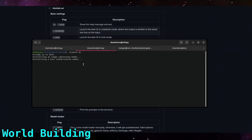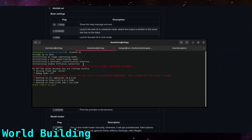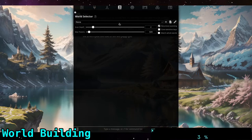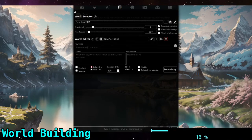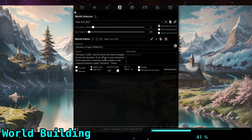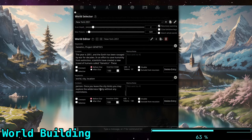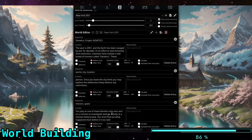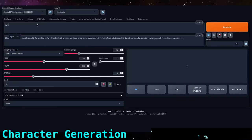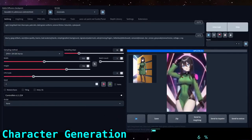I started with UbaBooga TextGen Web UI in raw mode just to get the initial scenario and world set up. Then I put that world into Silly Tavern, which allows me to manage a persistent world and characters a little better than just the raw TextGen Web UI. Then I went over to Stable Diffusion to generate my character portrait.